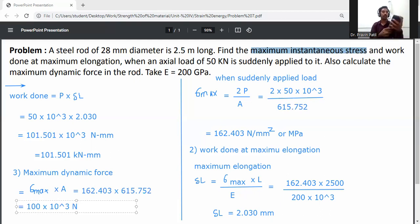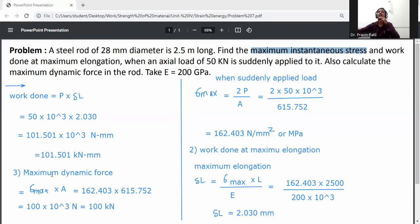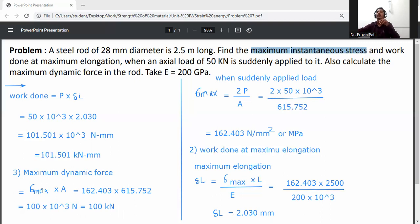We got value 99.999, so directly it is near about 100 kN. So 100 × 10³ newton converts to 100 kN. This is the maximum dynamic force. Because force is suddenly applied, it is a dynamic force. We know sigma equals P divided by A, so P equals sigma max into A.